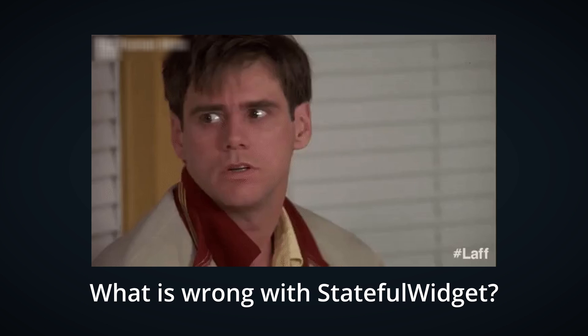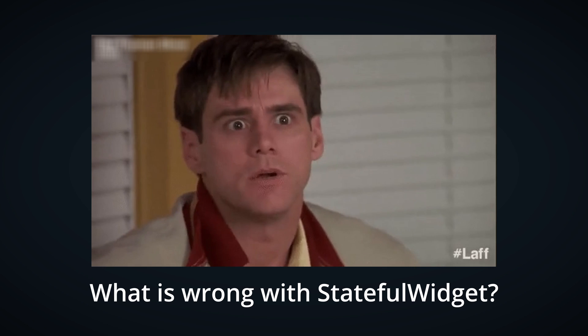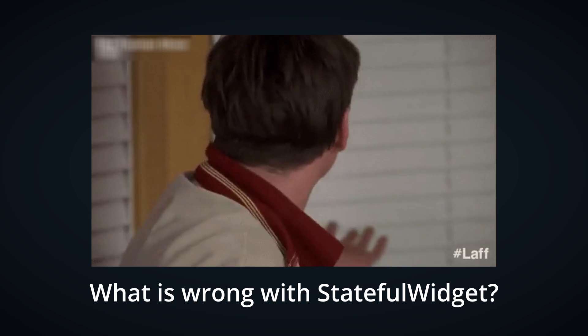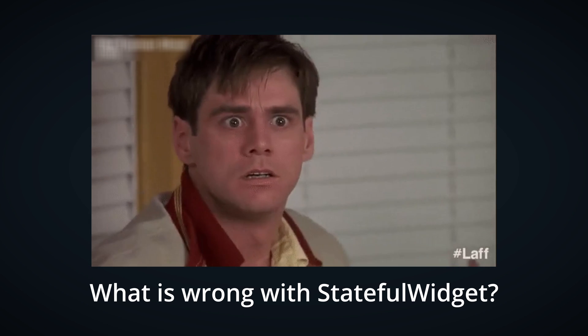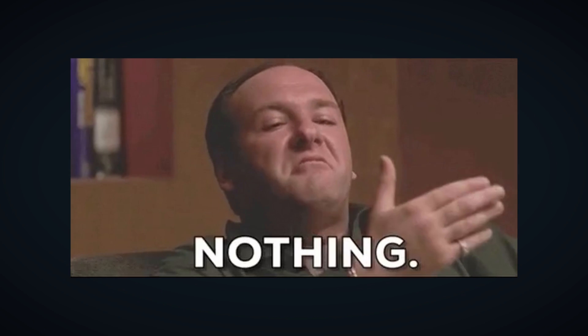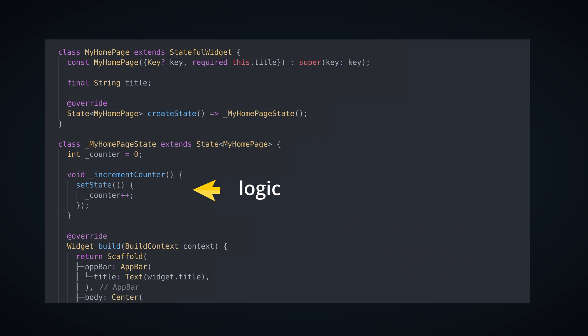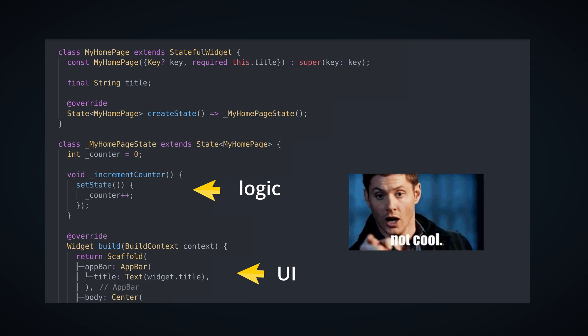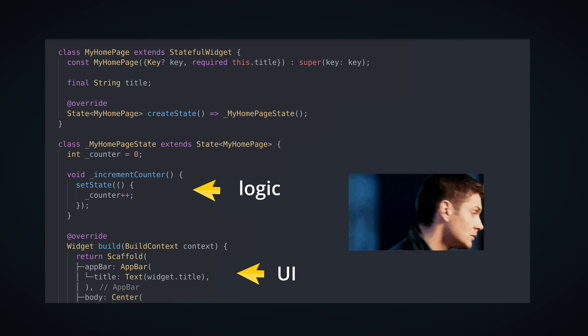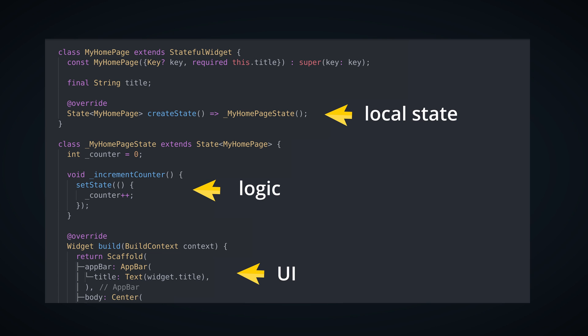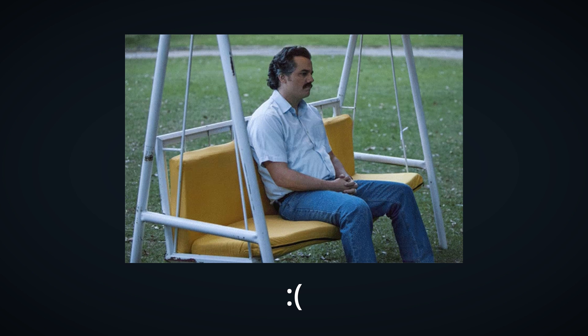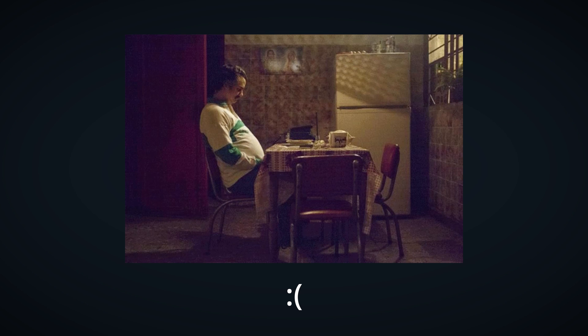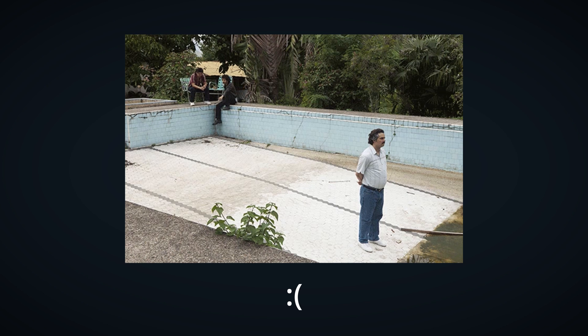So what's wrong with stateful widget and default state management? Nothing really, except for two things. First, you're mixing logic with UI, which is generally not a good idea, and second, your state is still limited only to your widget. You still don't have a convenient way for accessing state of other widgets.